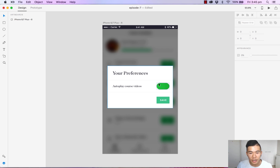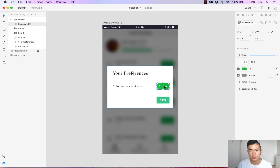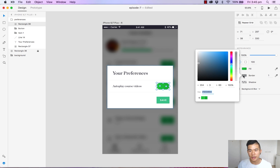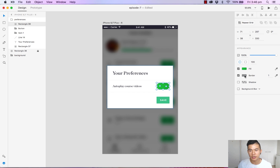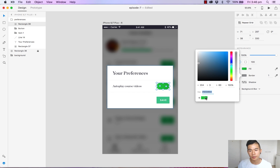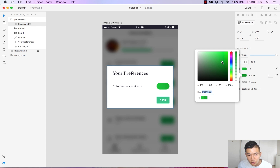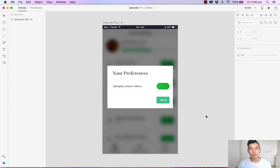That's looking quite nice. Let's change the border color of this slider as well — let's make it a darker green. Hit the border, select green, and toggle it so it's a little bit darker. It's quite nice.